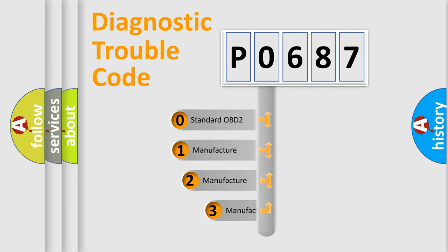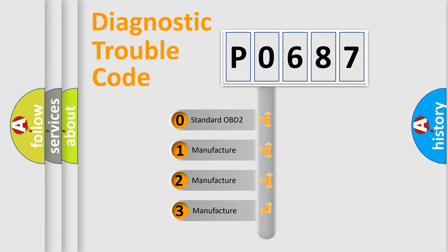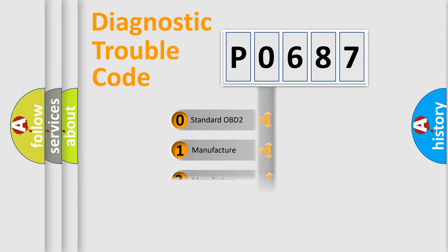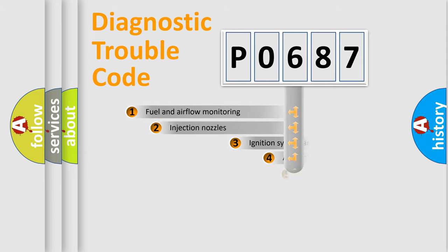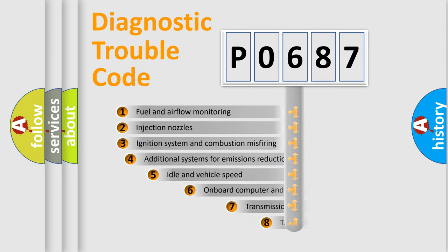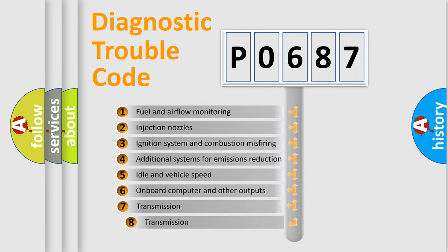If the second character is expressed as zero, it is a standardized error. In the case of numbers 1, 2, or 3, it is a car-specific error. The third character specifies a subset of errors.